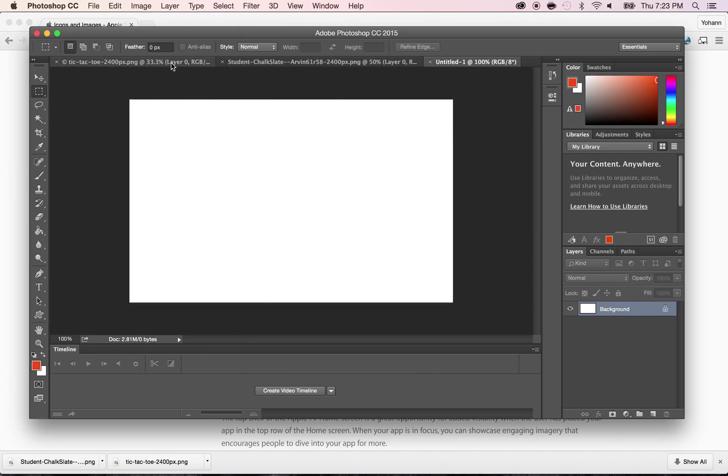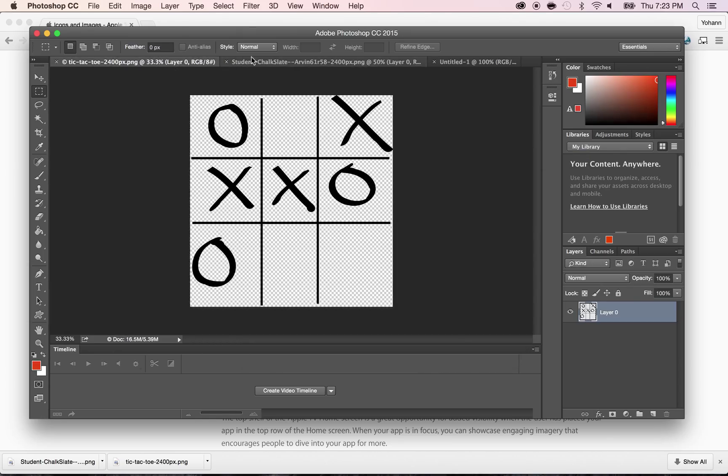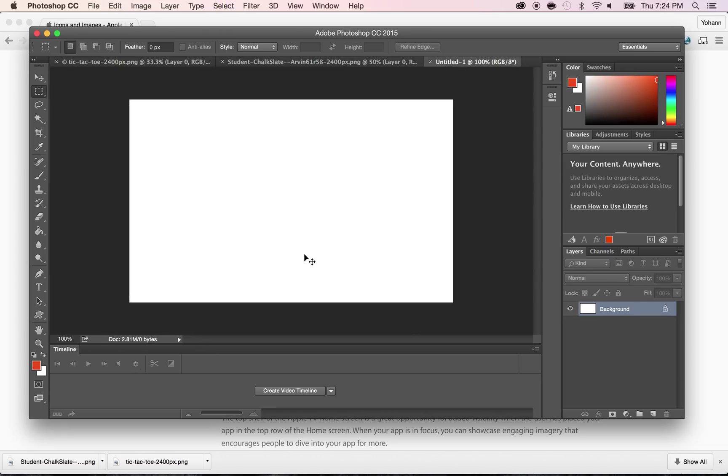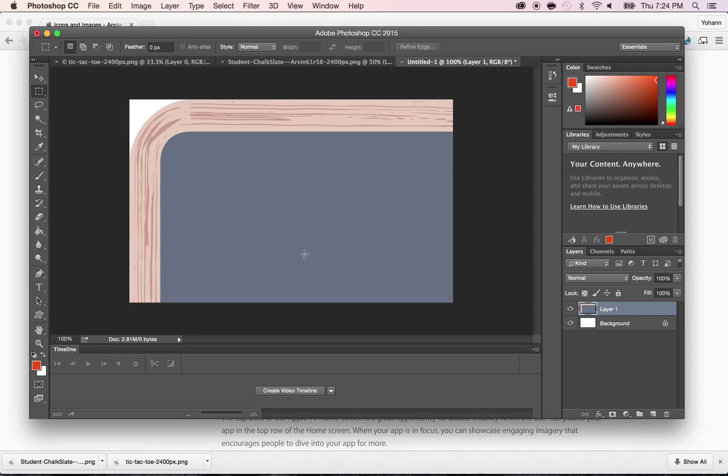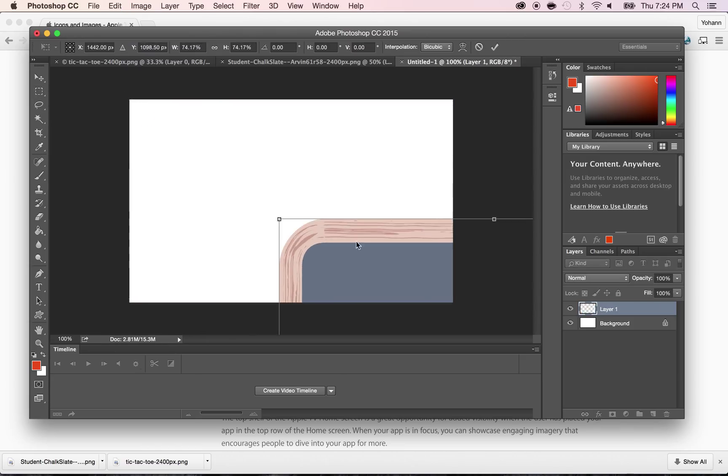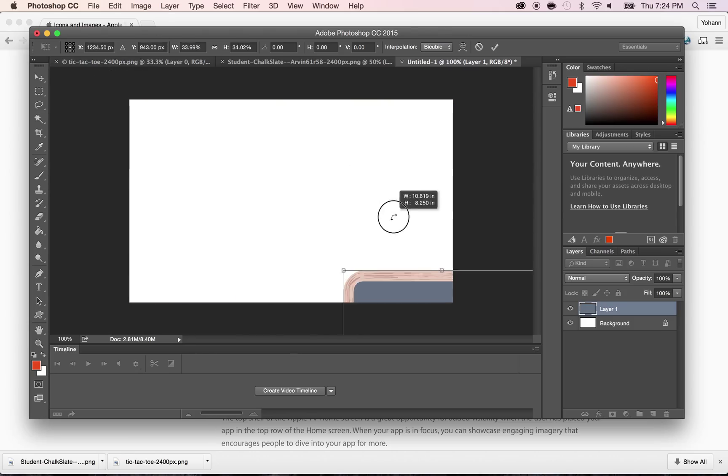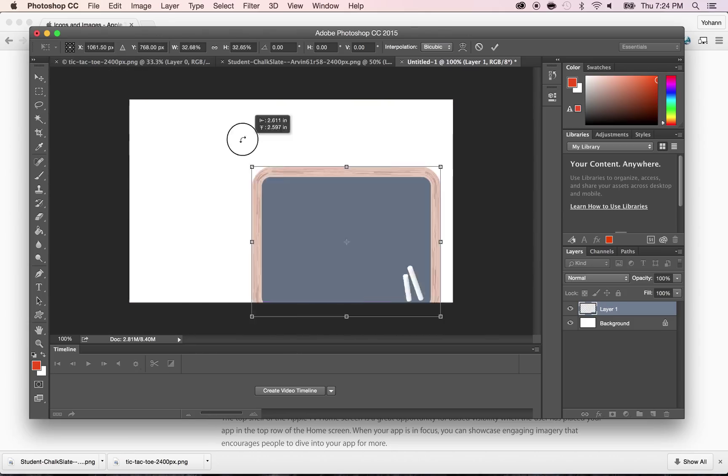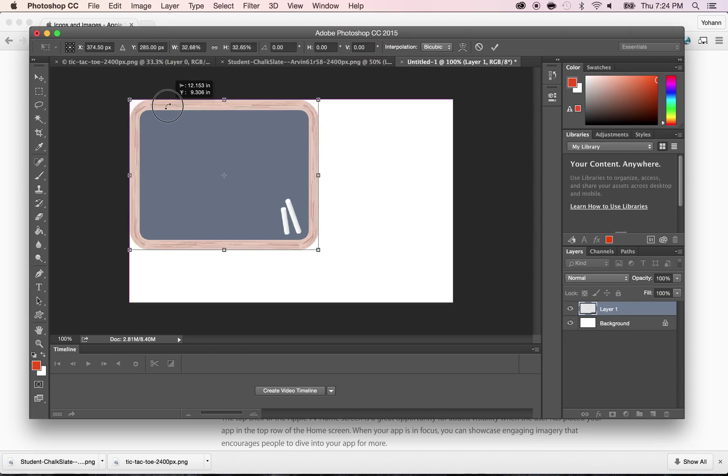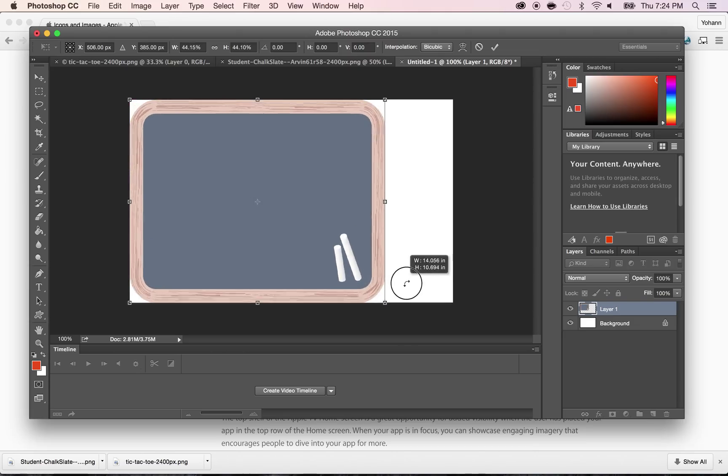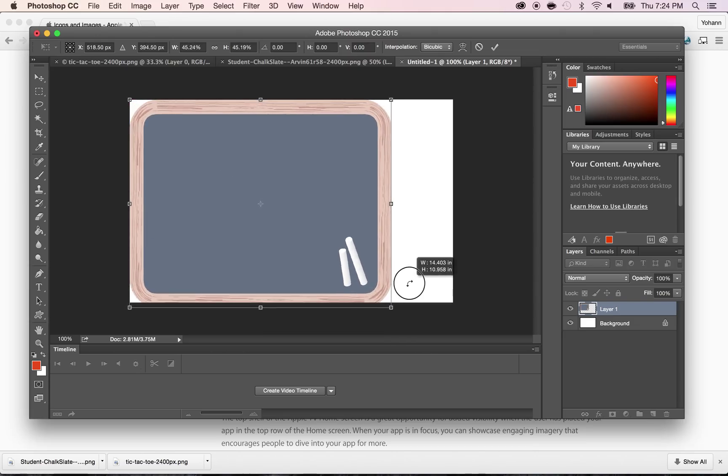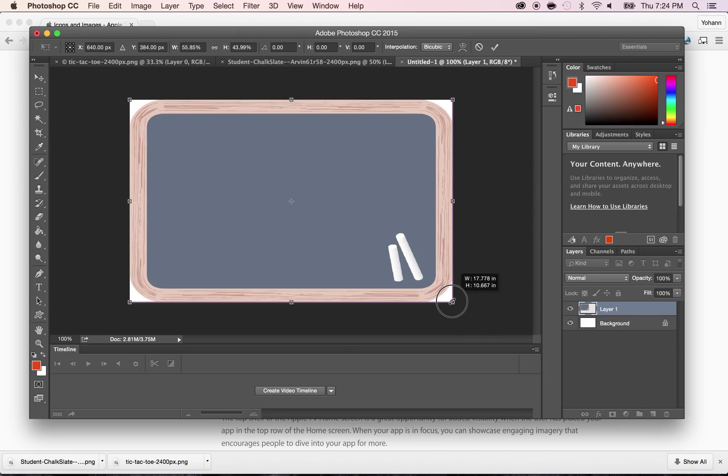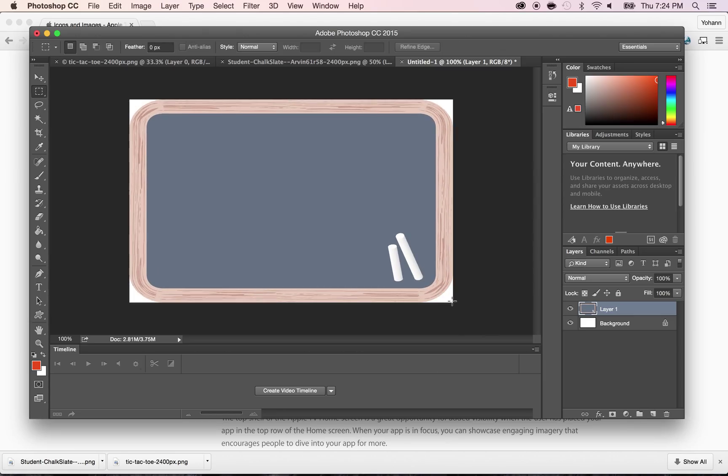Now what I'm going to do is take the chalkboard, do Command A, Command C to copy this. Go back here and do Command V to paste. Now it's way too big, so I'm going to press Command T to transform this down. By the way, I downloaded this stuff for free on the website. So I'm going to show you which website I'm talking about.